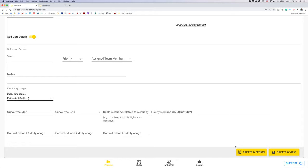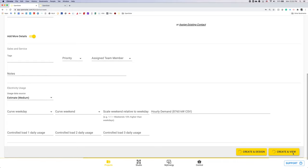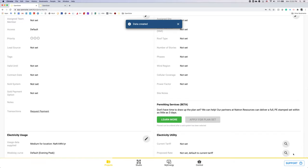If you hit create design, you'll be taken right to the studio to begin designing your system. If you hit create view, which we'll do now, you'll be taken to the project page.